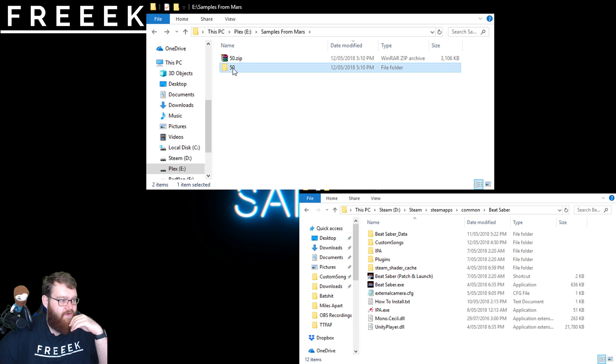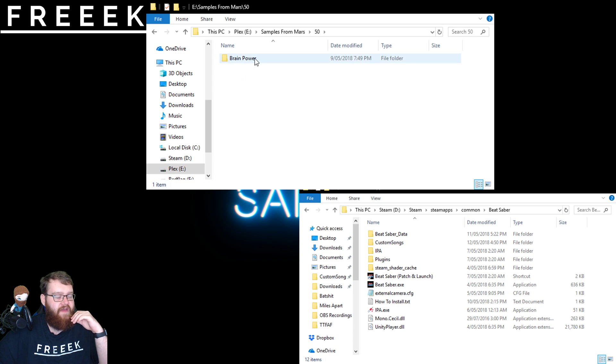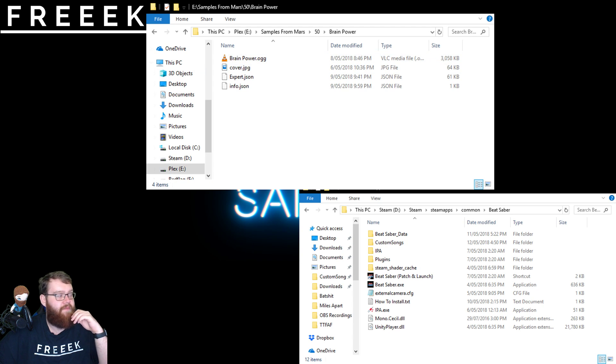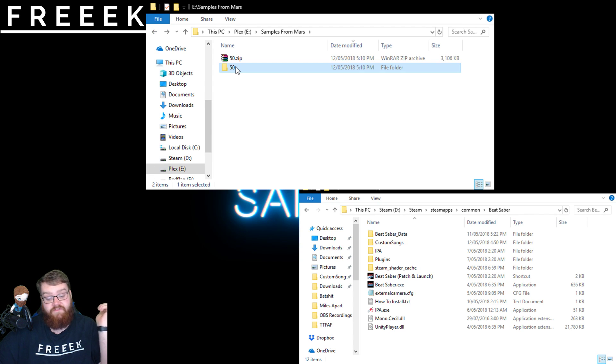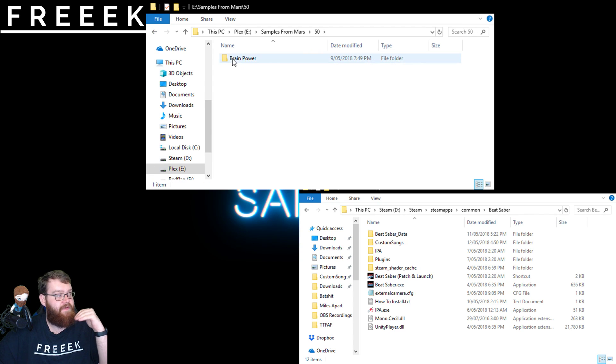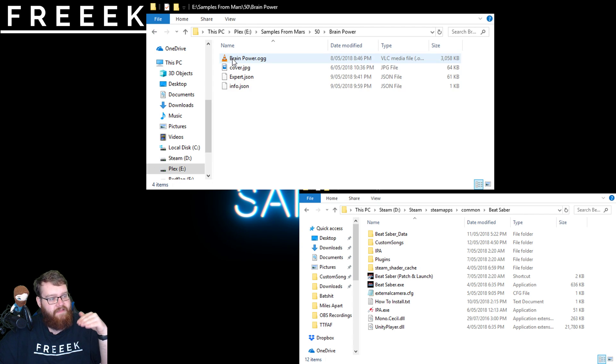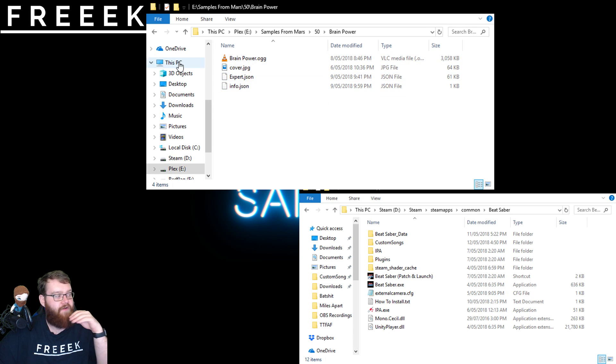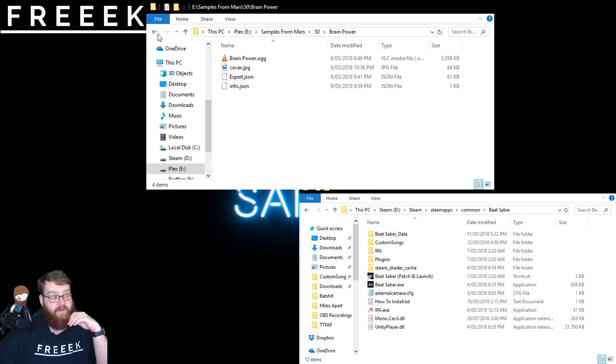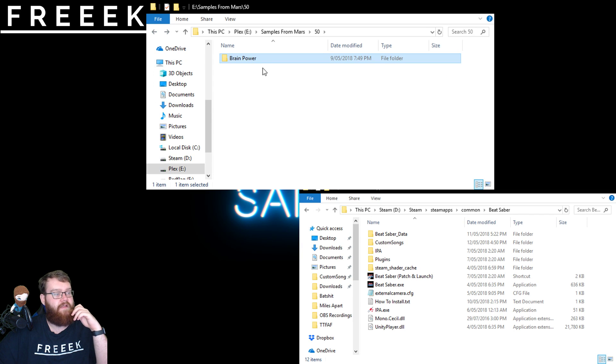It'll be called whatever they decide to call it. 50, and then one called Brain Power. You've got to make sure that you're not taking the folder 50 over. You need to be taking the folder Brain Power. The one that's just one step up above all of the four files that you see in here. Or there may be more files in there.